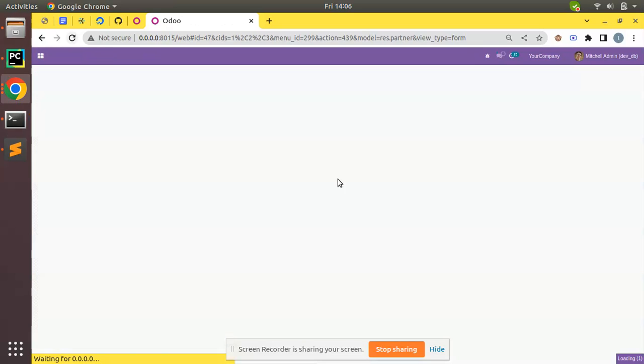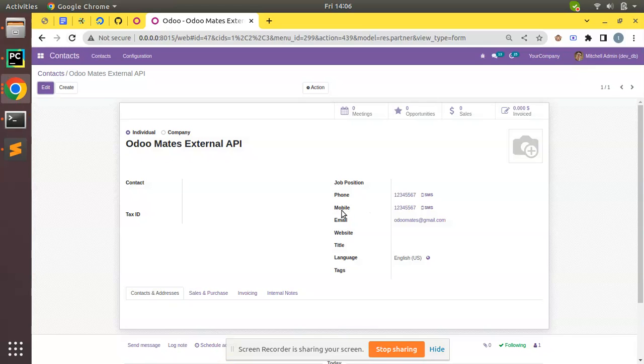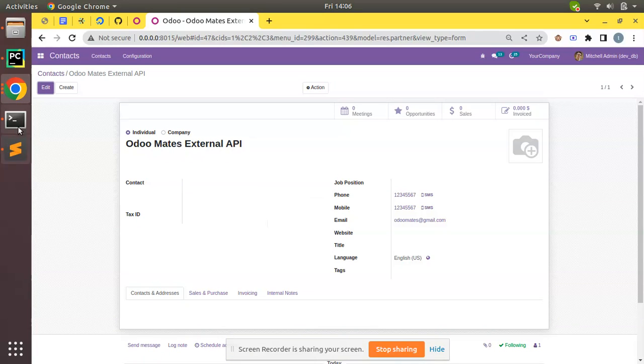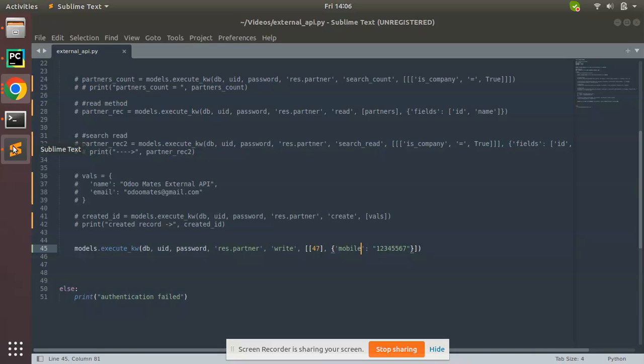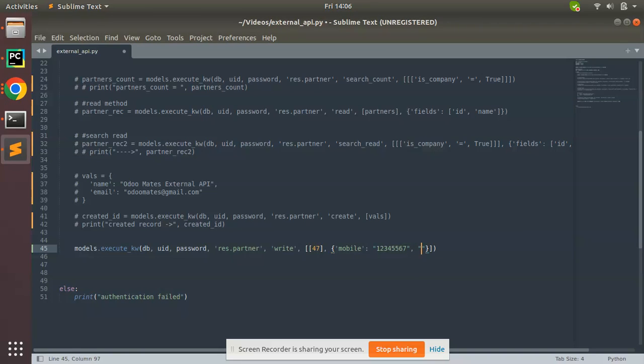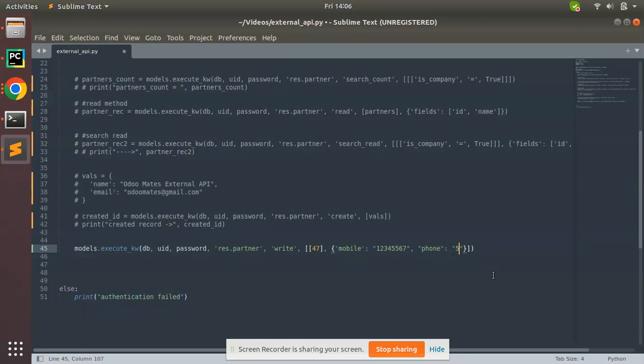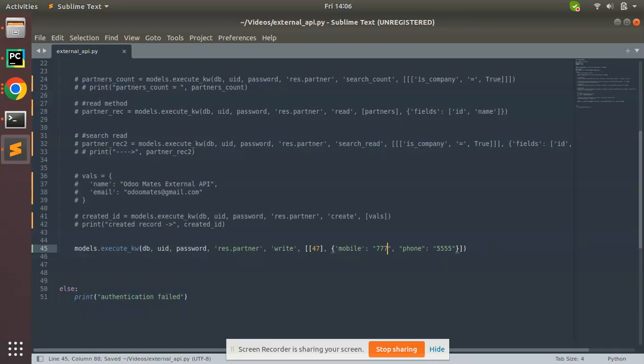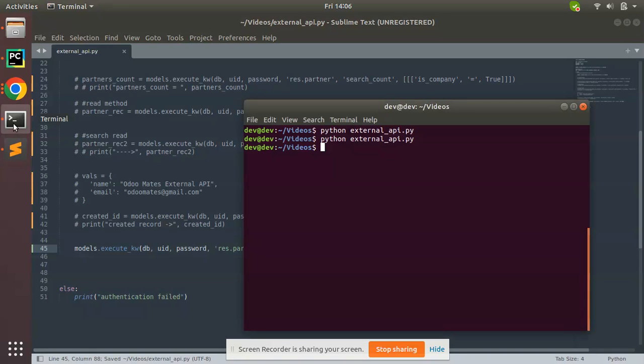Refresh. You can see the mobile number is also set. So if you need to set multiple values, you can put a comma, enter the next field name and pass the value. Like this you can update multiple fields. If I put phone number here as 555 and mobile as triple 7, Control+S, trigger again.